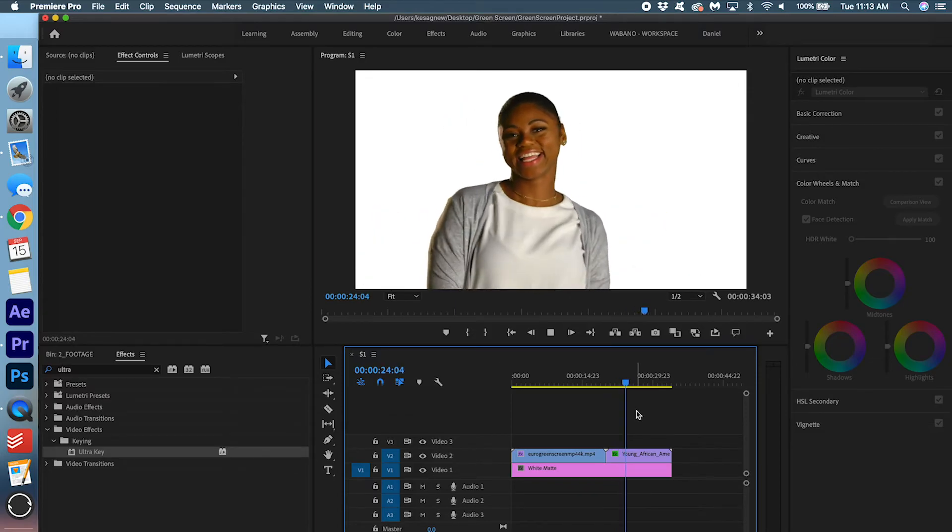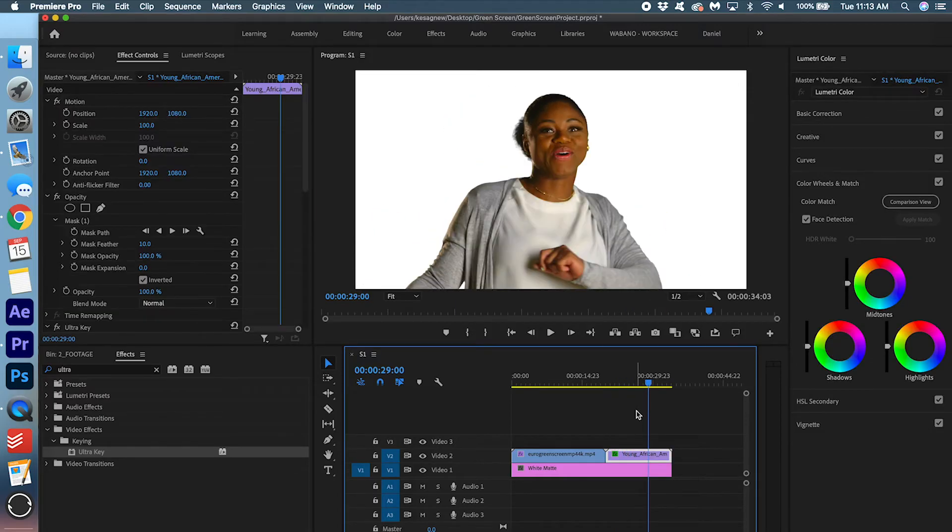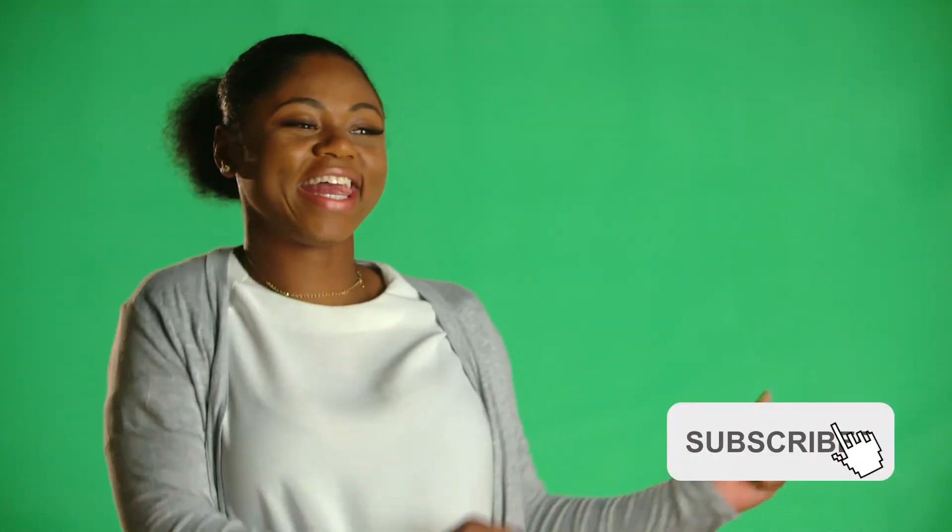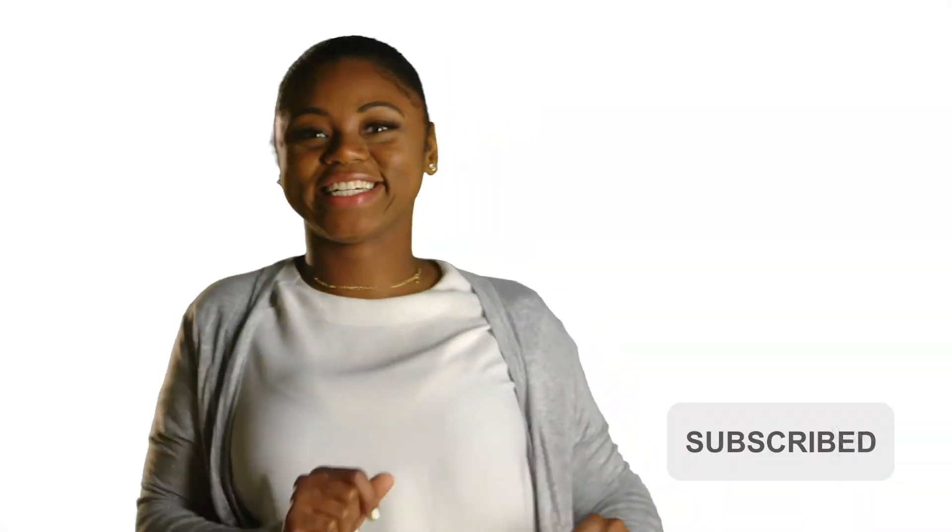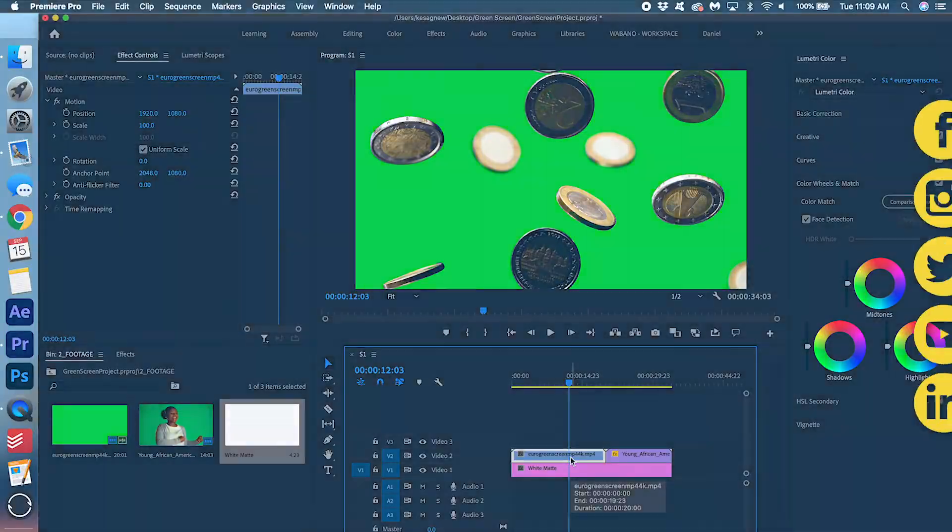If you found this tutorial helpful, please hit that like button and subscribe to the channel. I would really appreciate it. Thanks so much for watching and have a great rest of your day.